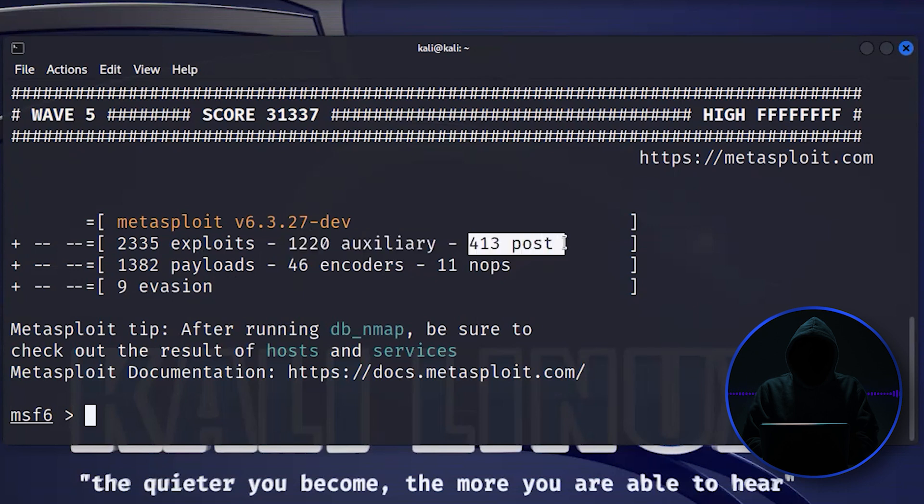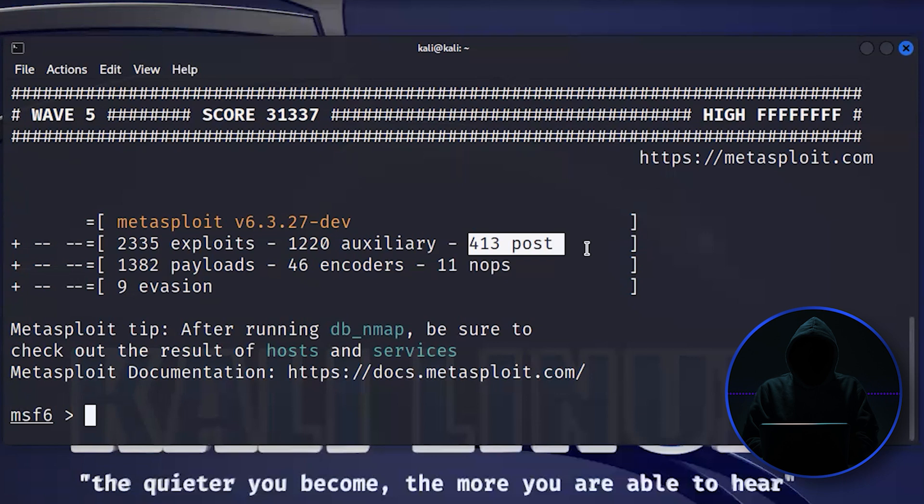These are post-exploitation. So after you've cracked open the system, what can you do with it? Can you turn on the camera? Can you turn on a key log? There's a whole lot of things that you can do. Can you scan the other systems to be able to pivot to other machines on the network? That's all going to be in post-exploitation.